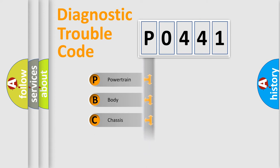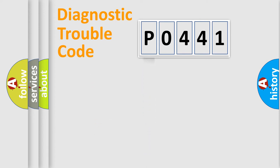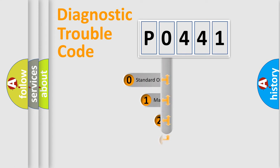Powertrain, Body, Chassis, Network. This distribution is defined in the first character code.